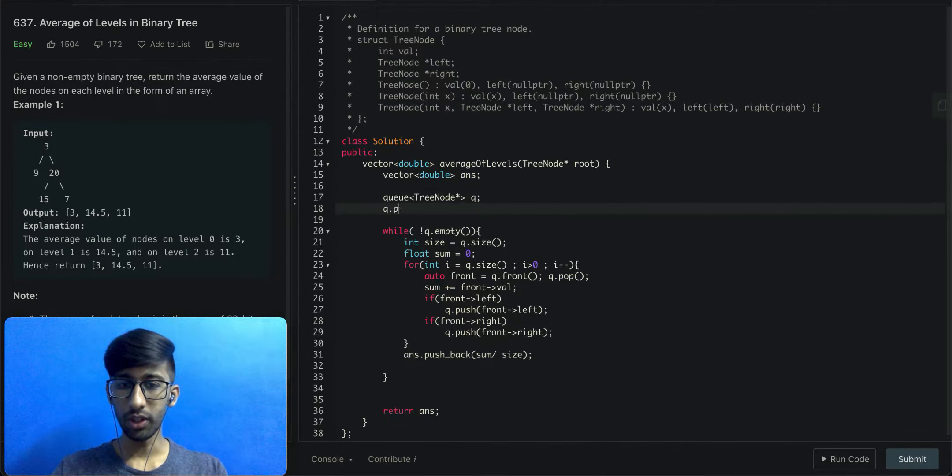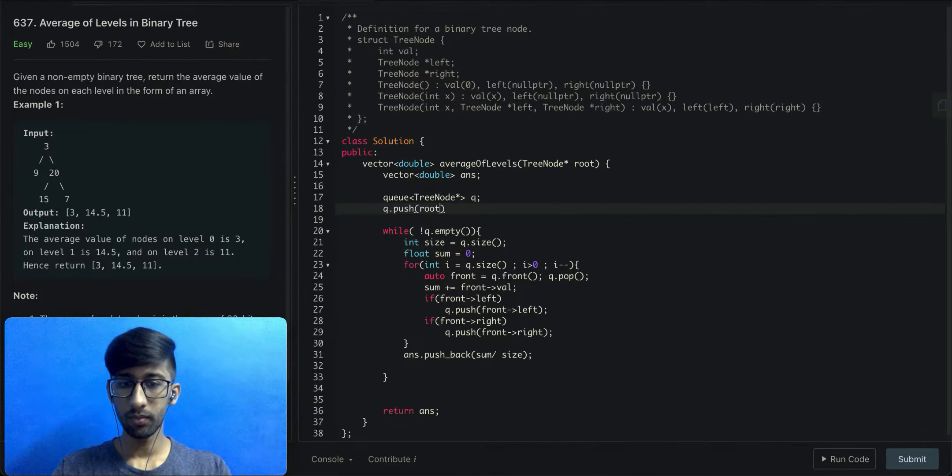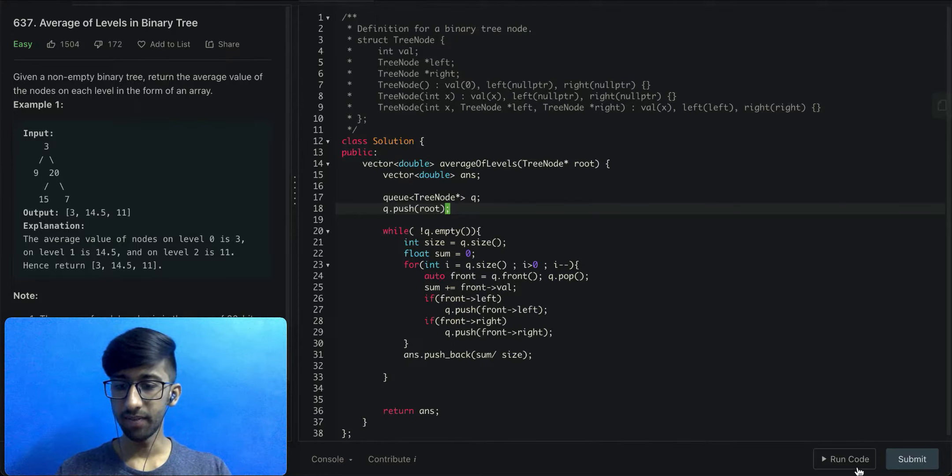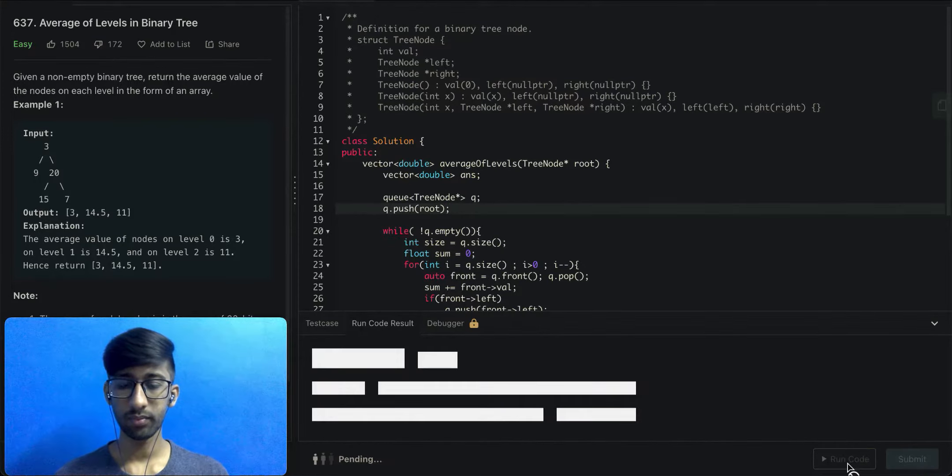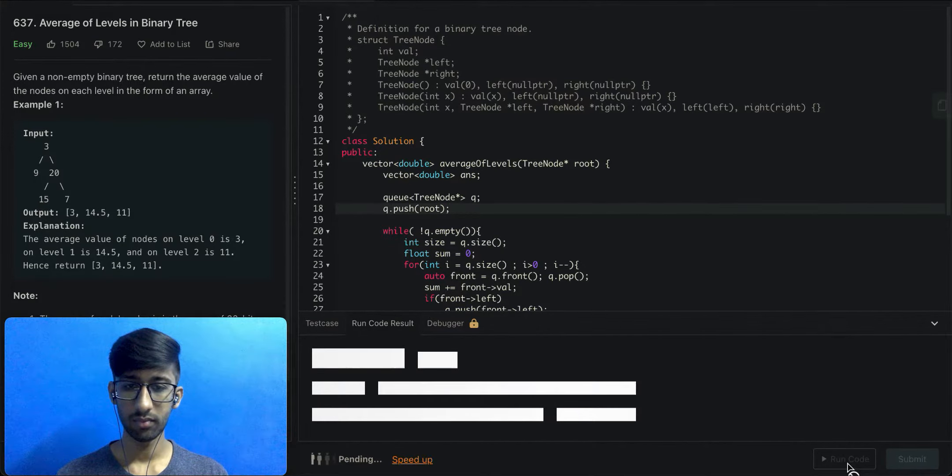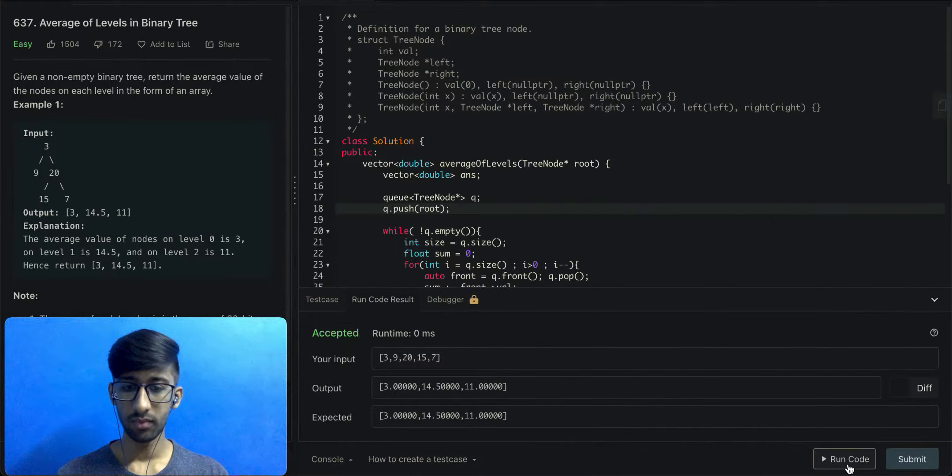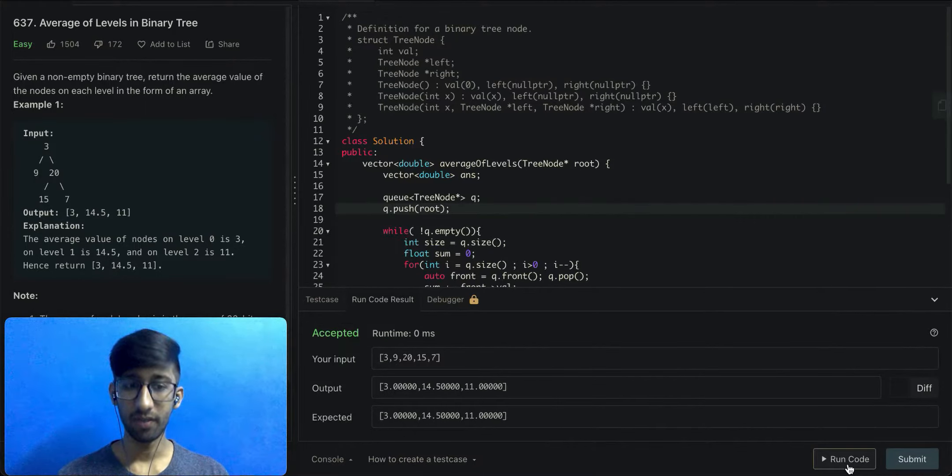Now we can start this process by adding the root node to the queue. Let's give it a try. That was the end of step 1. We've implemented our logic.